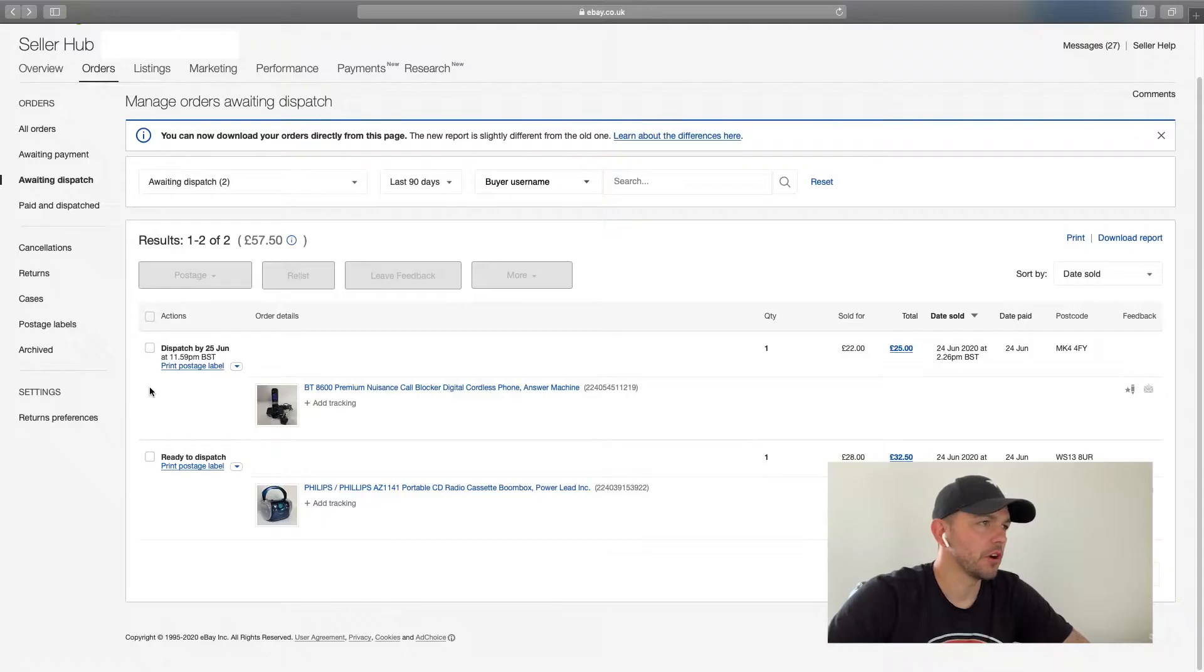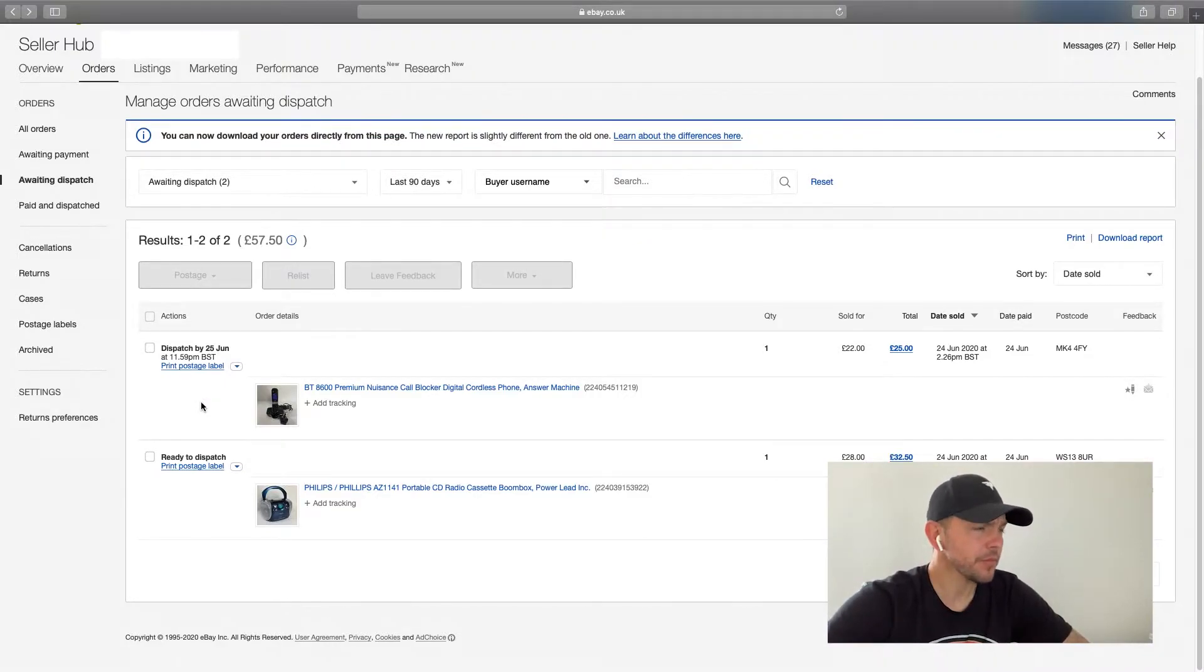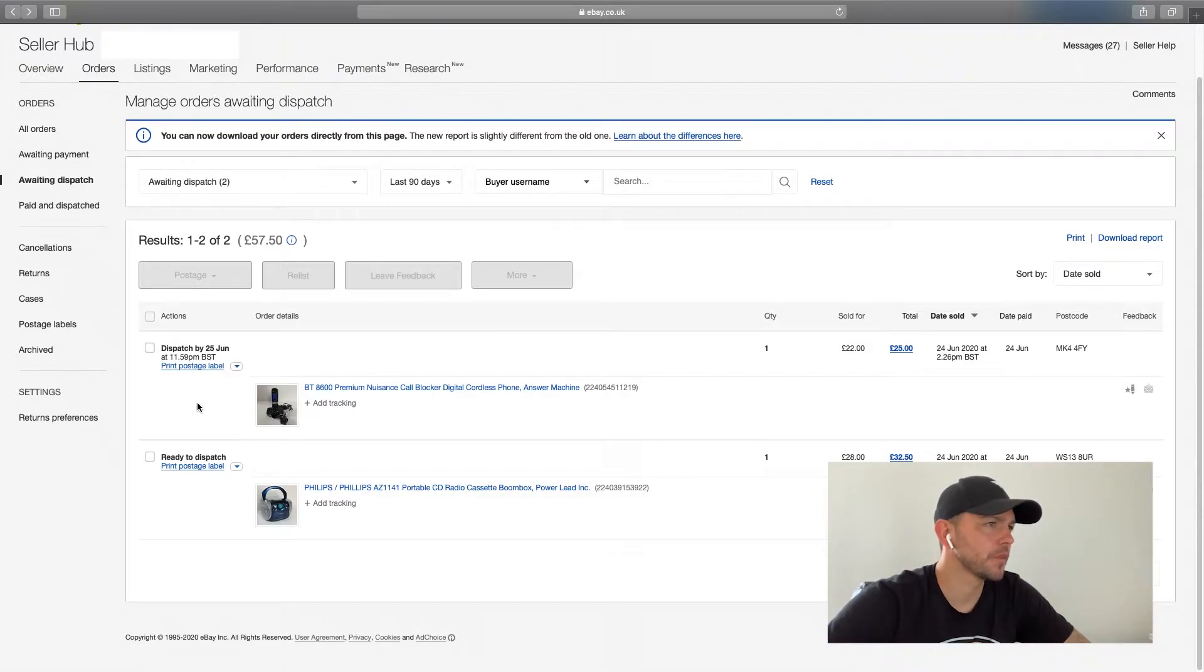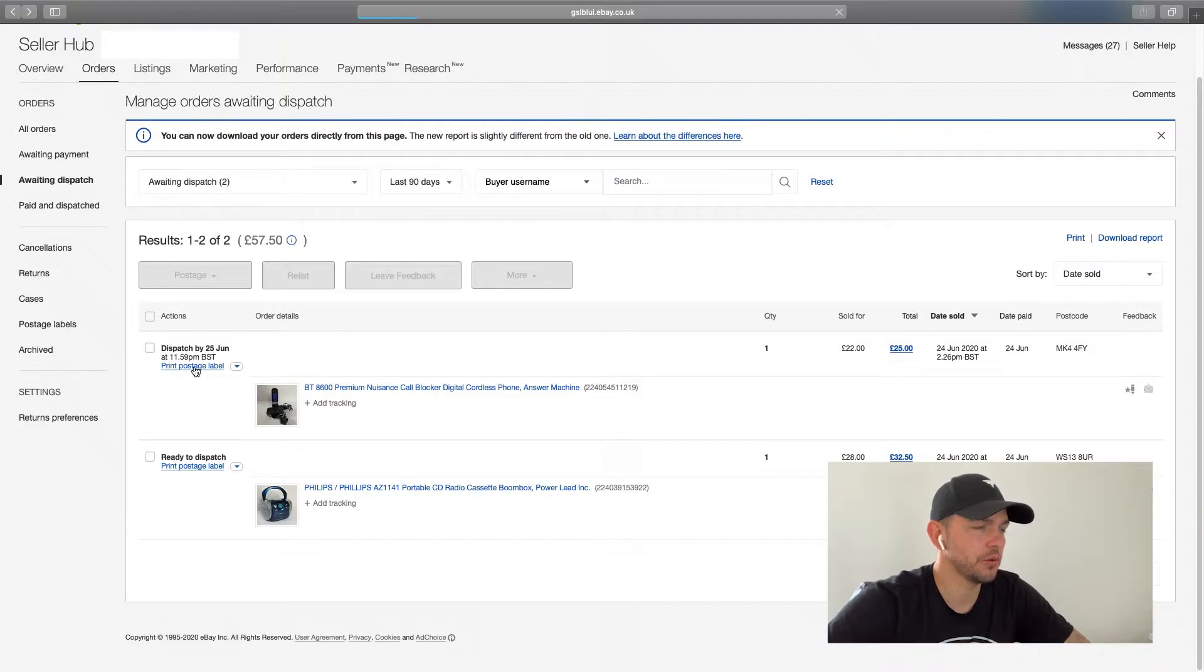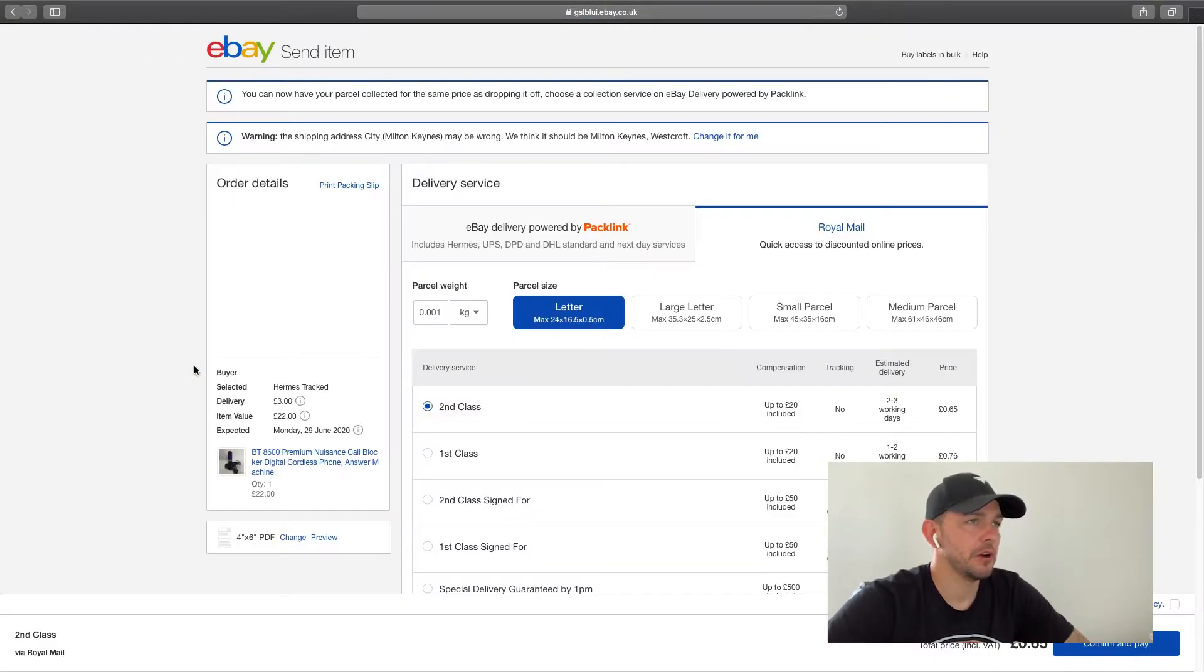So let's get into the video. Right, so we're in my seller hub here. Excuse my sniffles, I have hay fever and it's doing my head in today.